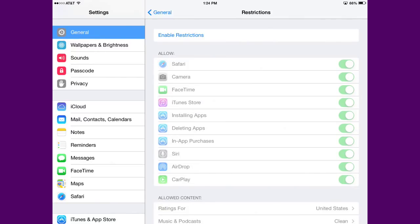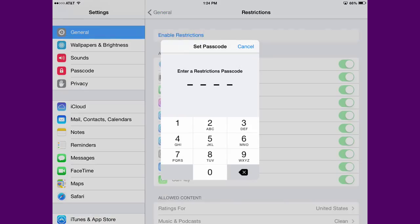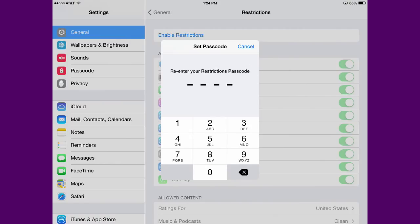You'll need to enter your passcode to continue. If you haven't already created a passcode, click Enable Restrictions and type in a four-digit code. You'll need to retype it to confirm.